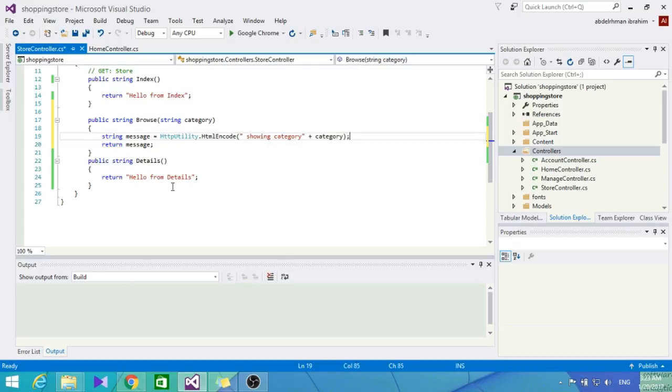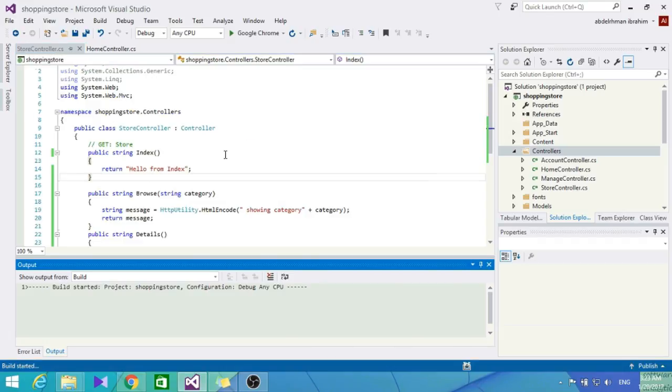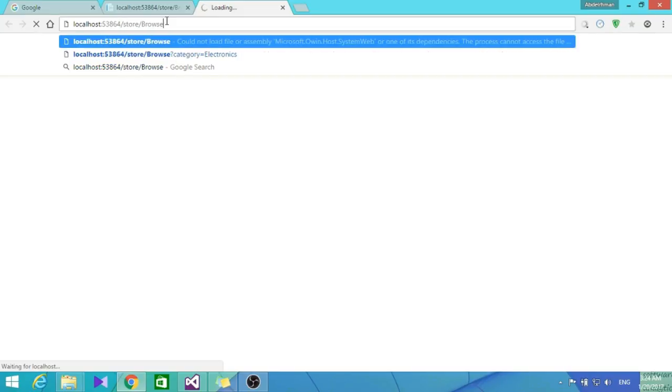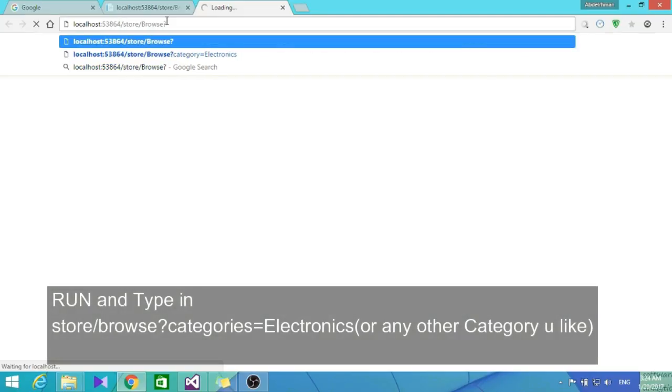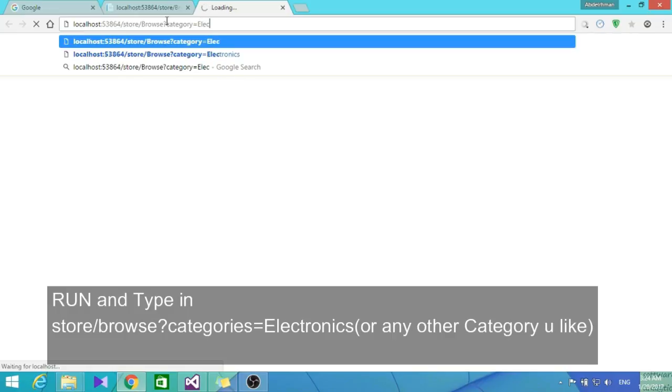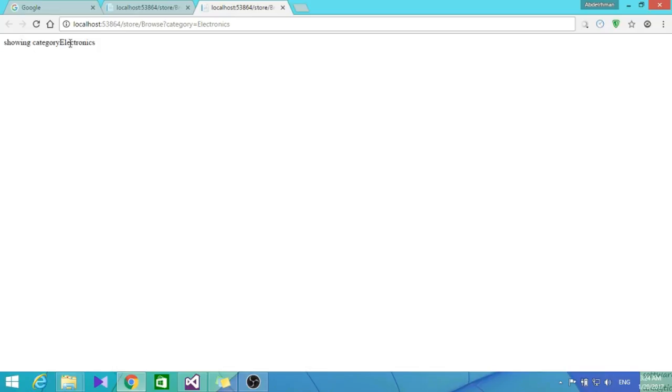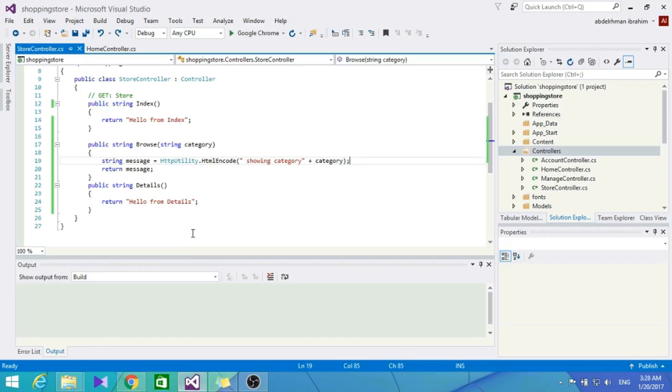Let's go ahead and build this and browse to it. As you can see here, showing category electronics. We're able to pass a query string - we passed electronics and it's showing category electronics.